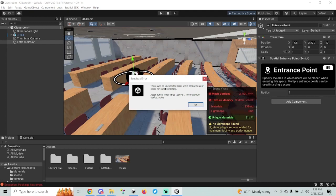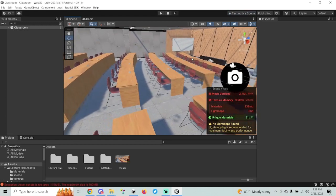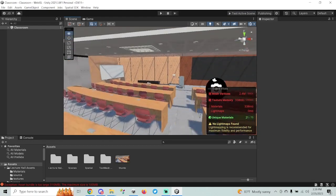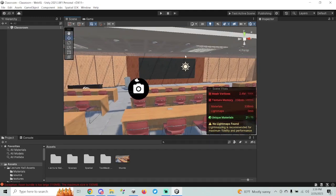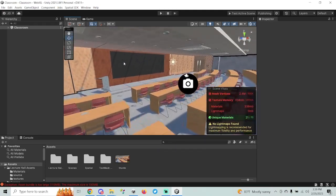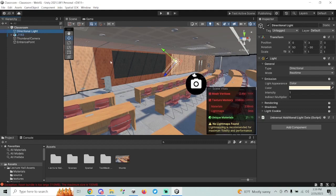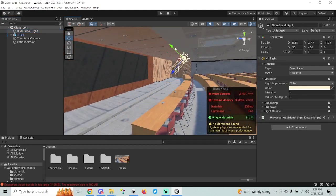I've seen this before where it says the bundle is too large — it's over 100MB. You can publish up to, I think, about 500MB. So we're not going to have a problem publishing. But if you have this problem testing the sandbox, don't worry — you can continue to work on it. One thing I know won't work right once it's published is if you haven't baked your lighting yet — I'm going to cover that in another video.